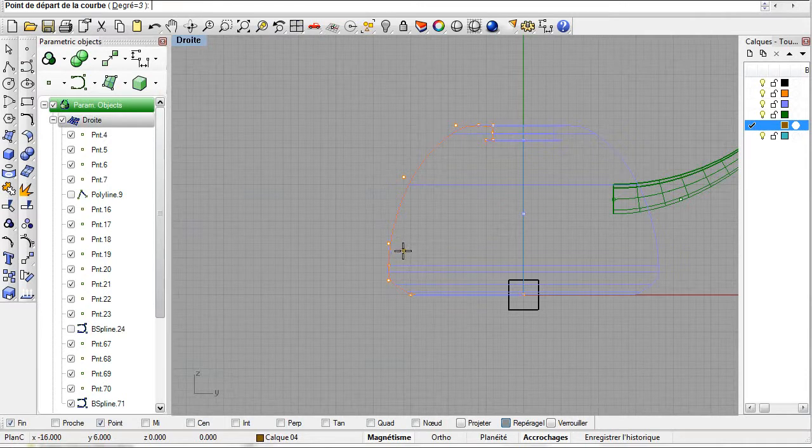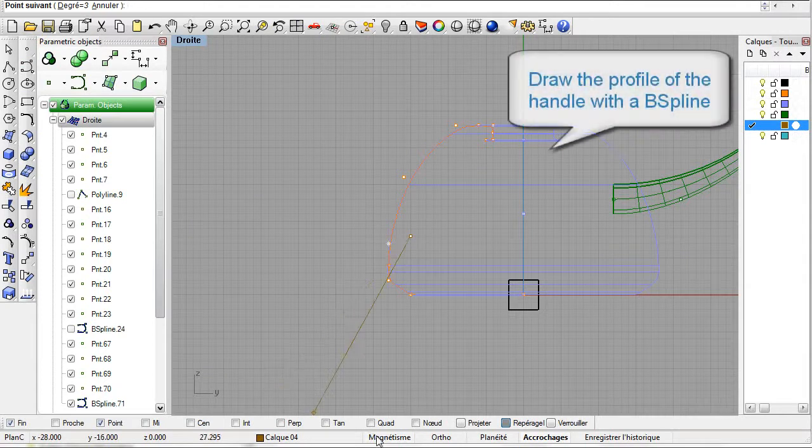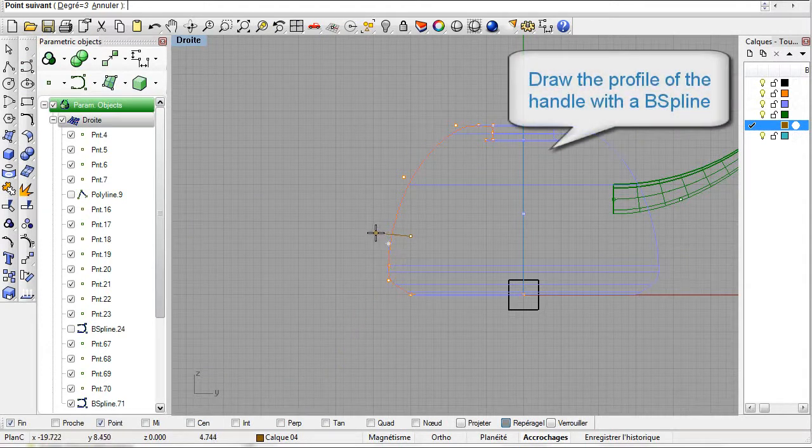Begin with the handle. Draw its profile with a B-spline. Use Rhino's B-spline command to place the control points.